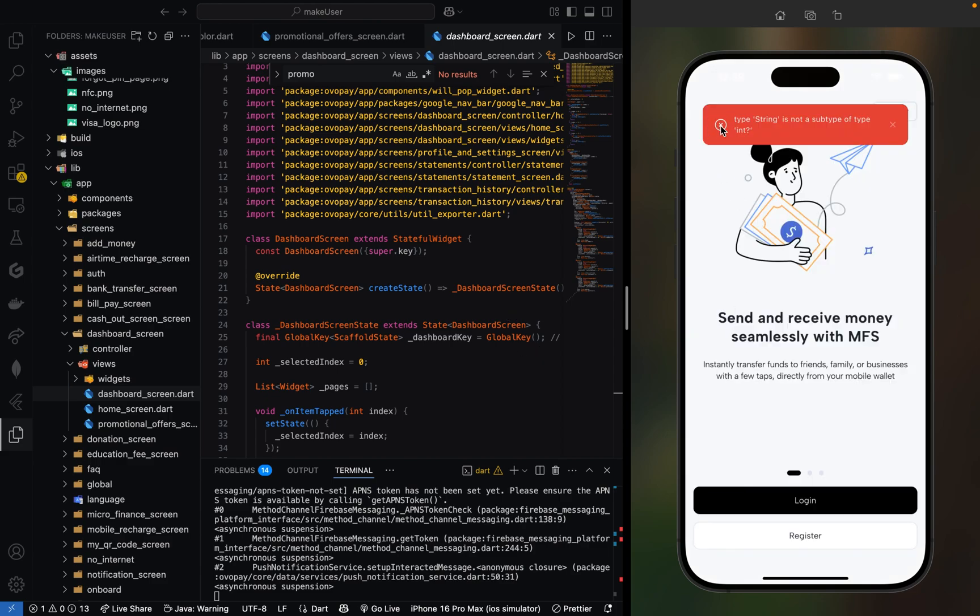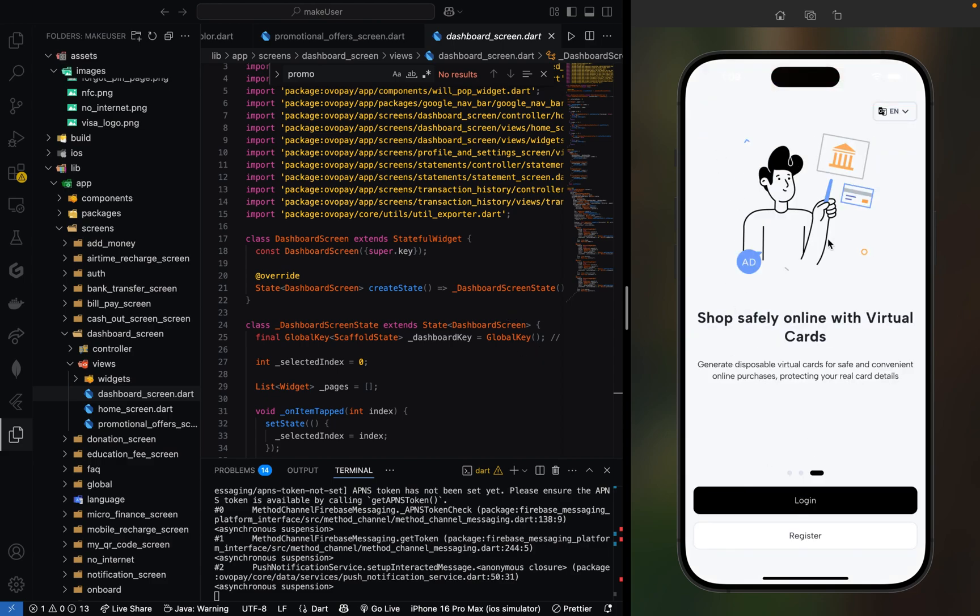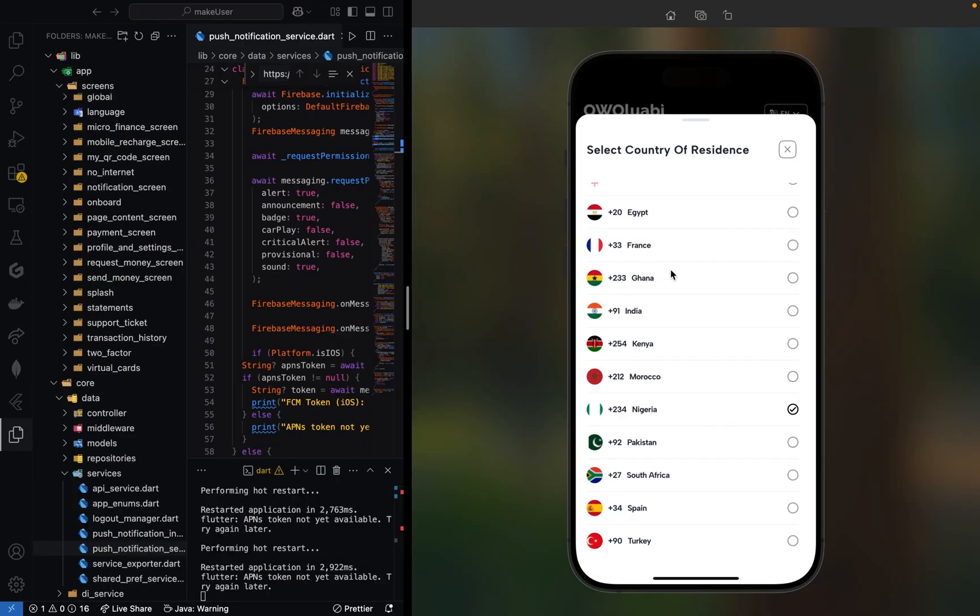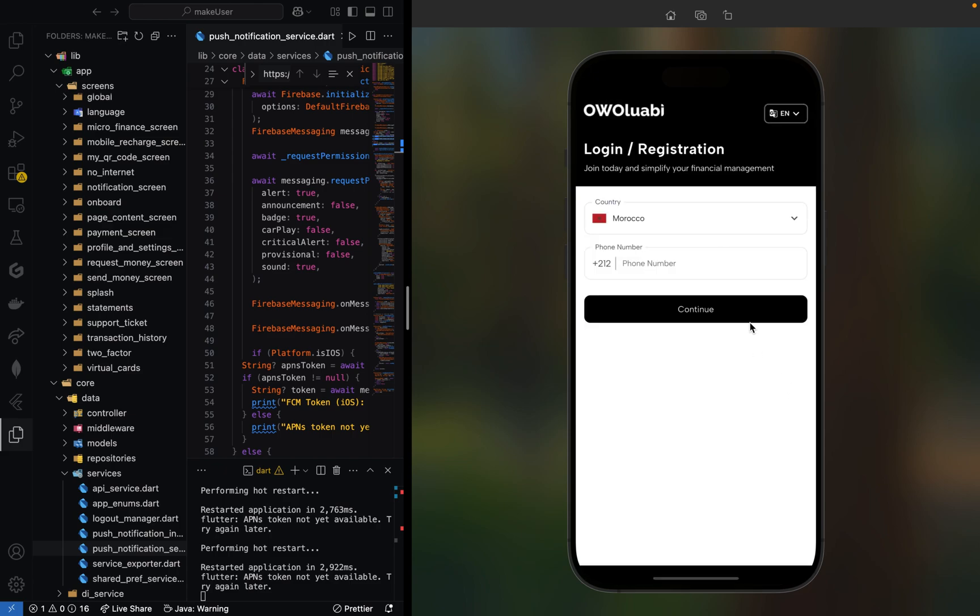From our splash screen, we're directed to our onboarding screen where users can register as a new user or login to their account. I already selected Nigeria.